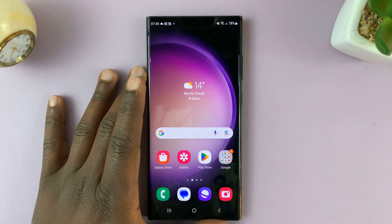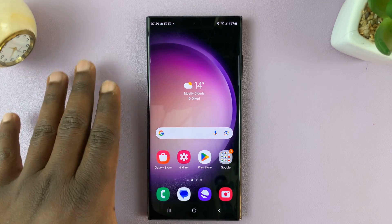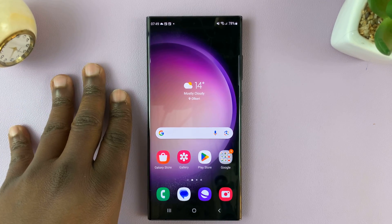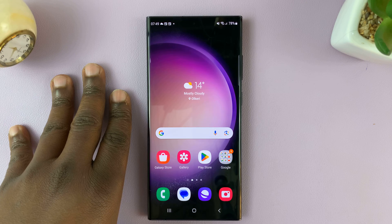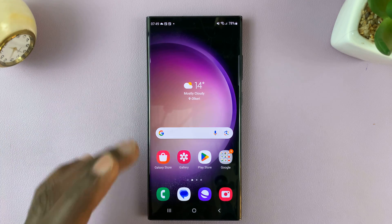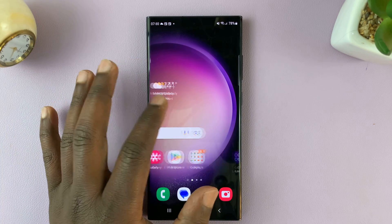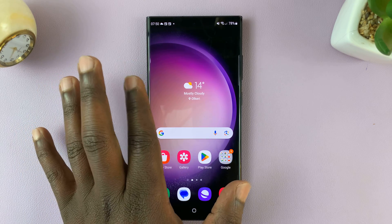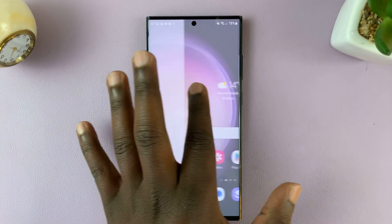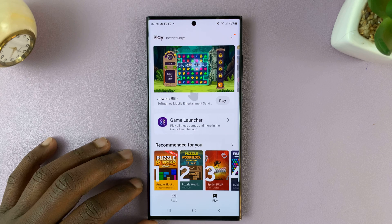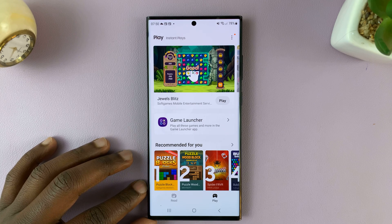I'll be showing you how to add or remove a media page to the home screen of your Galaxy S23. A media page is basically added to the extreme left, so when you scroll all the way to the left, this is an example of a media page.